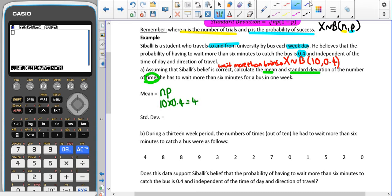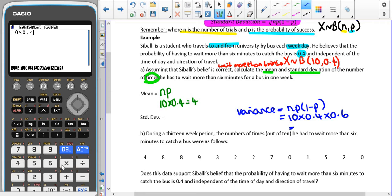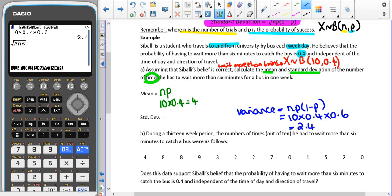For the standard deviation, we first have to find the variance, which is NP times (1 minus P). That gives us 10 times 0.4 times 0.6, which equals 2.4. But this is the variance — we want the standard deviation, so we square root the variance, which gives us 1.55 to 3 significant figures.